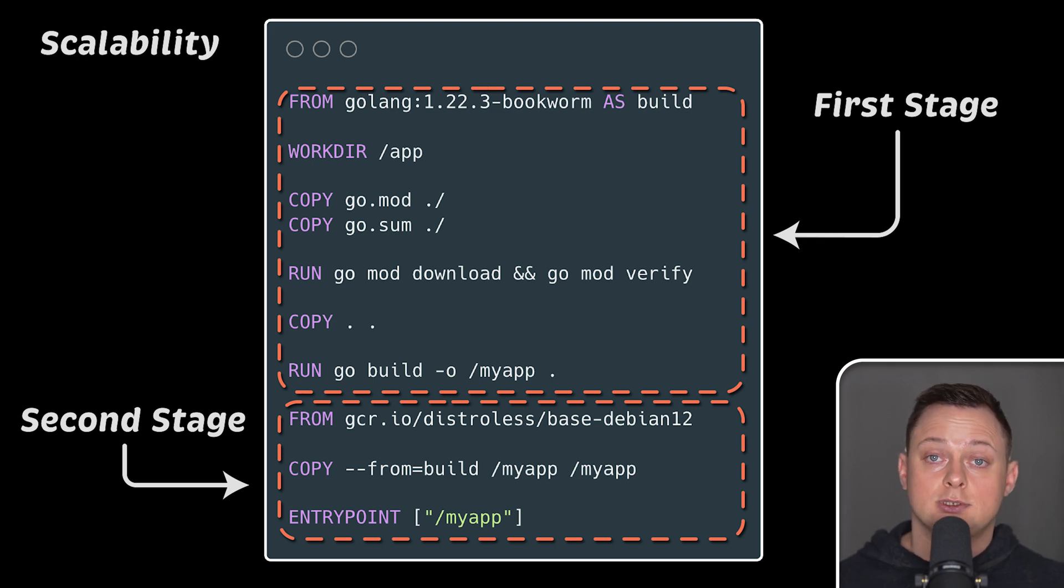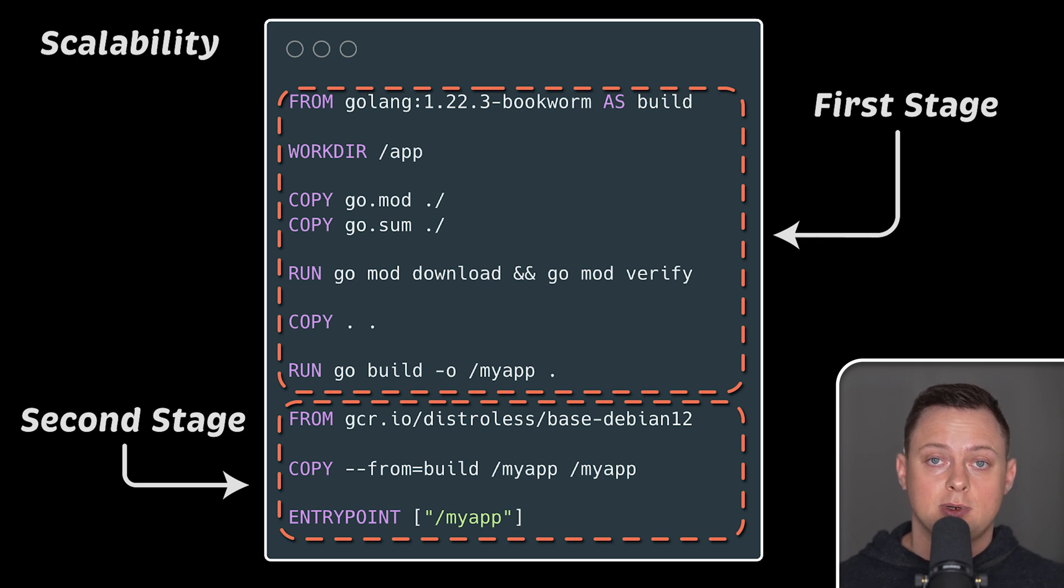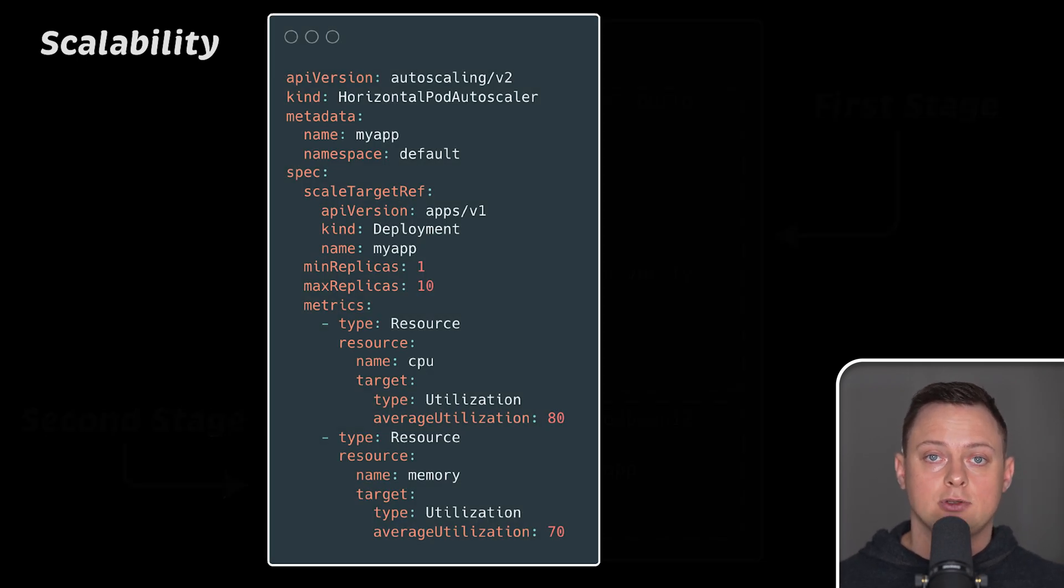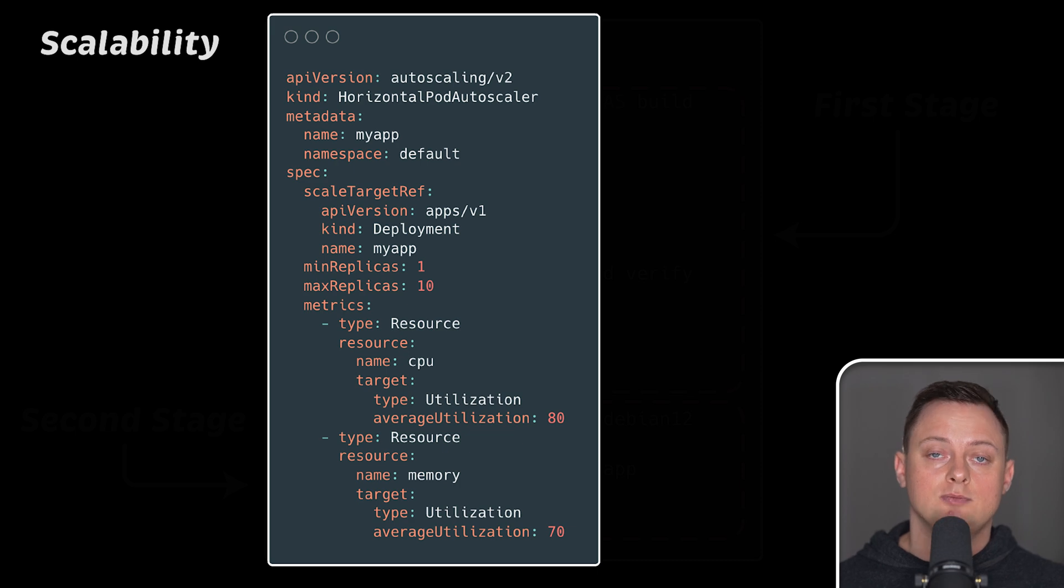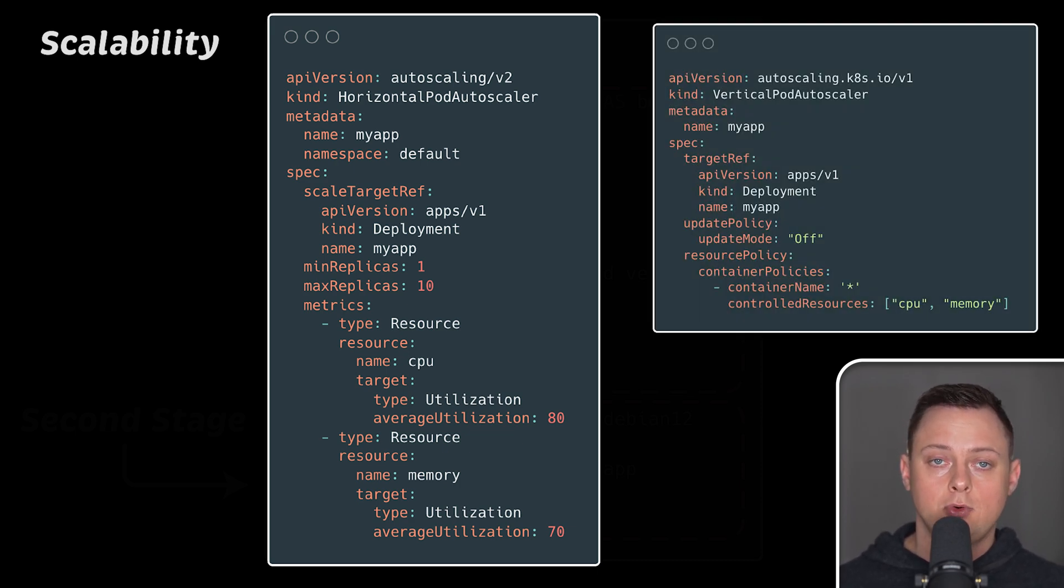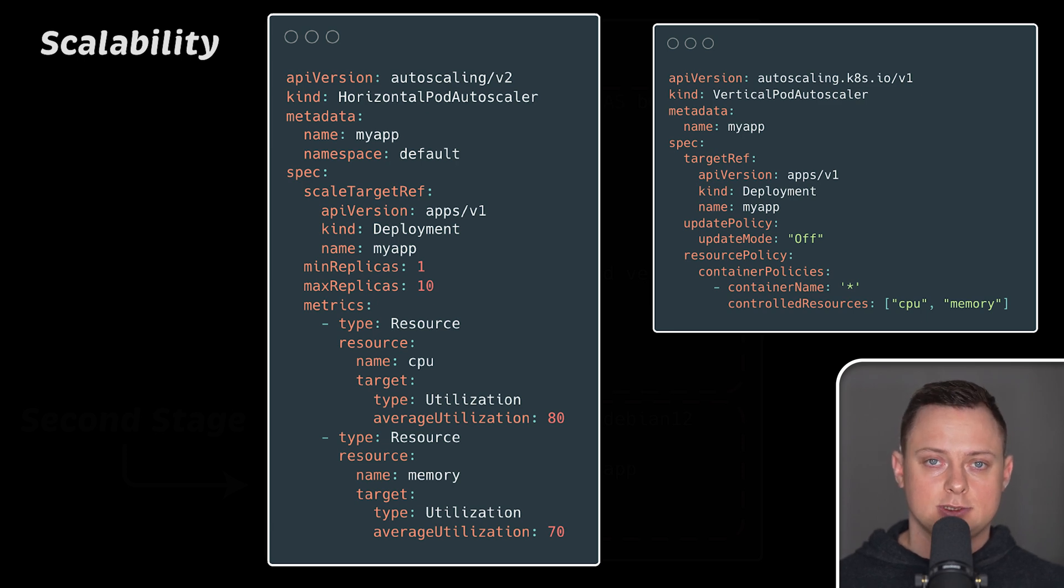It can also reduce the number of instances when the demand goes down. Kubernetes can scale your application horizontally by increasing the number of instances it runs or vertically by adding more CPU and memory to your applications.